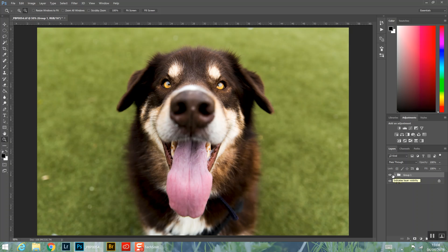Thanks for checking out the tutorial. Please visit tudelishphotography.com for more of my work. I'm a dog photographer based in the Cheltenham area. You can find me on Instagram and Facebook at tudelishphotography. Hope it helped you out — you can use it on some of your own images, just keep calm with it and keep it natural. Thanks again!